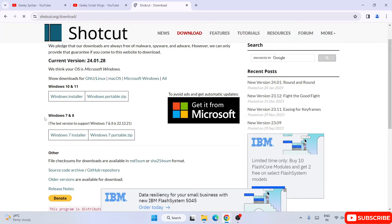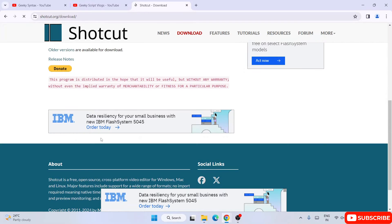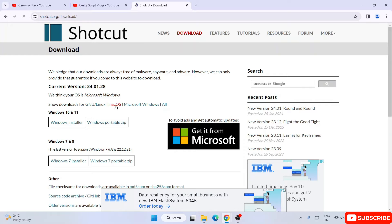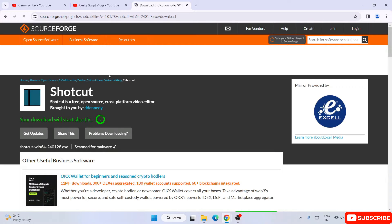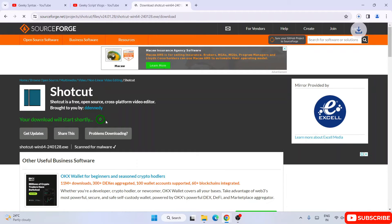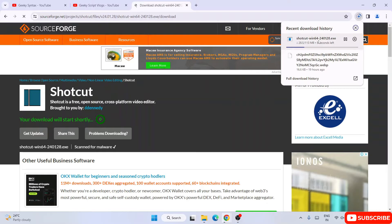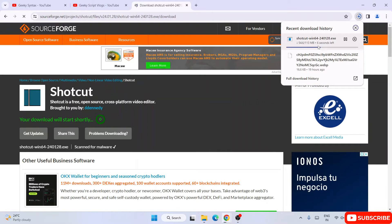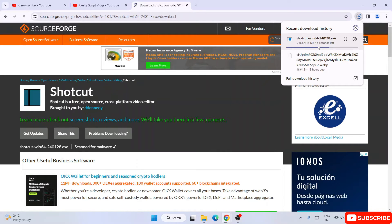Once you're on the download page, you can see it is available for Windows 10, 11, 7, 8, and other versions. If you're using Linux or Mac, you need to click the respective links to download for your operating system. For Windows 10 and 11, click on the Windows installer. It will start downloading Shotcut from SourceForge and should start within five seconds.